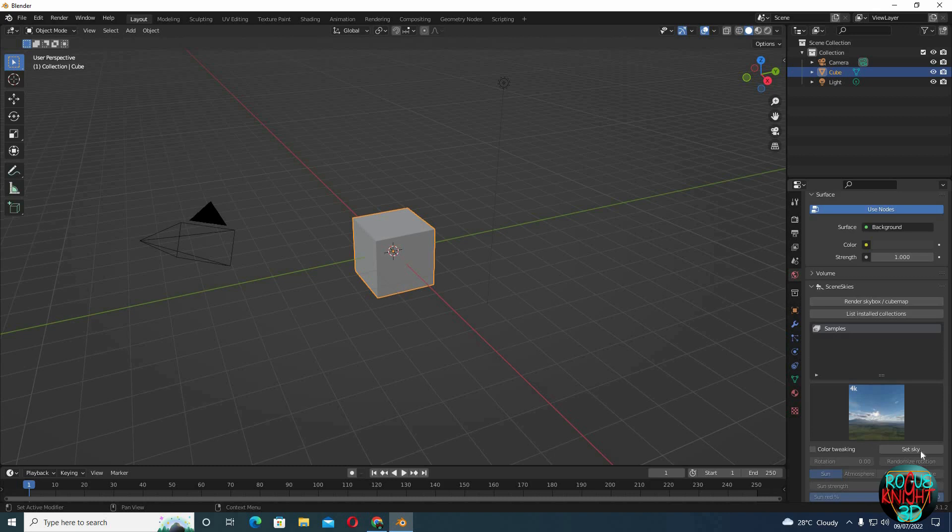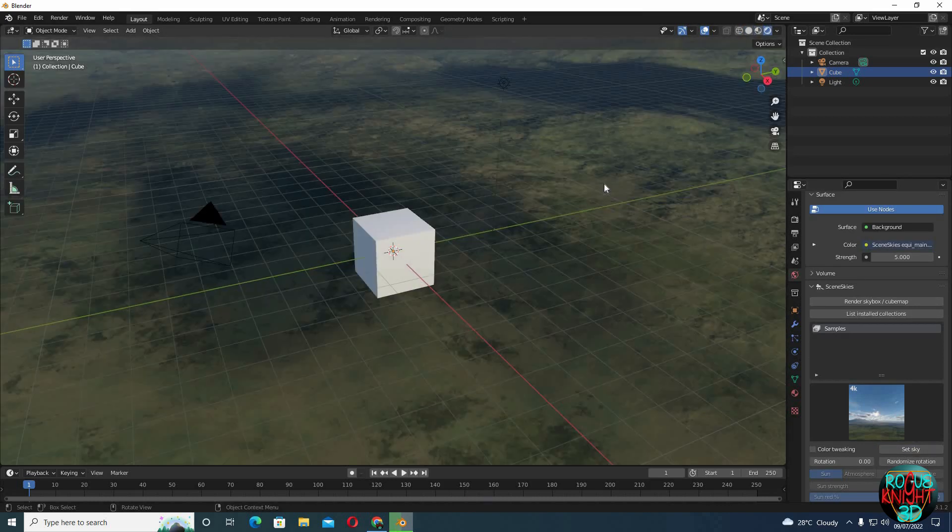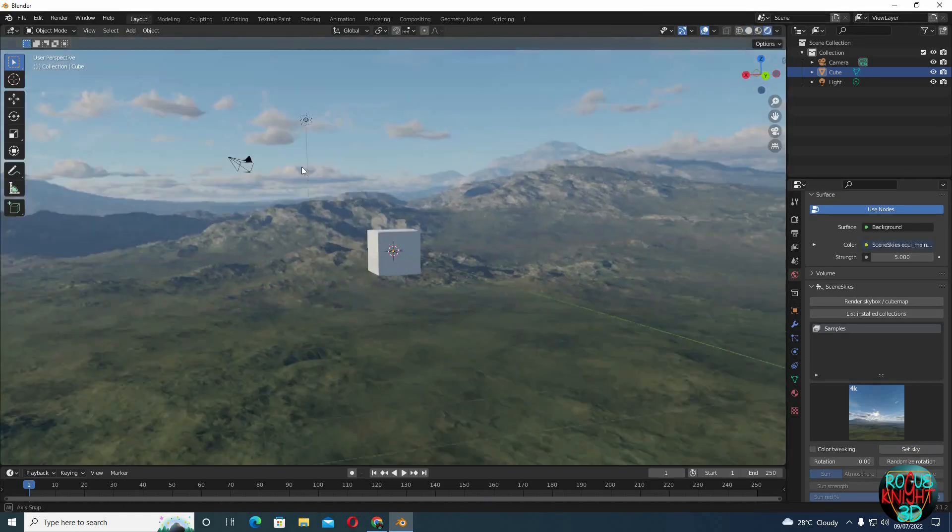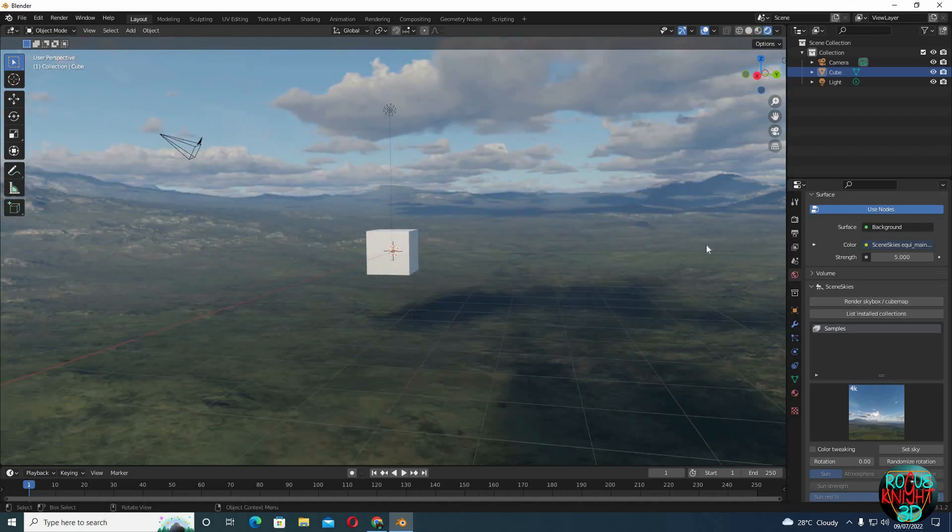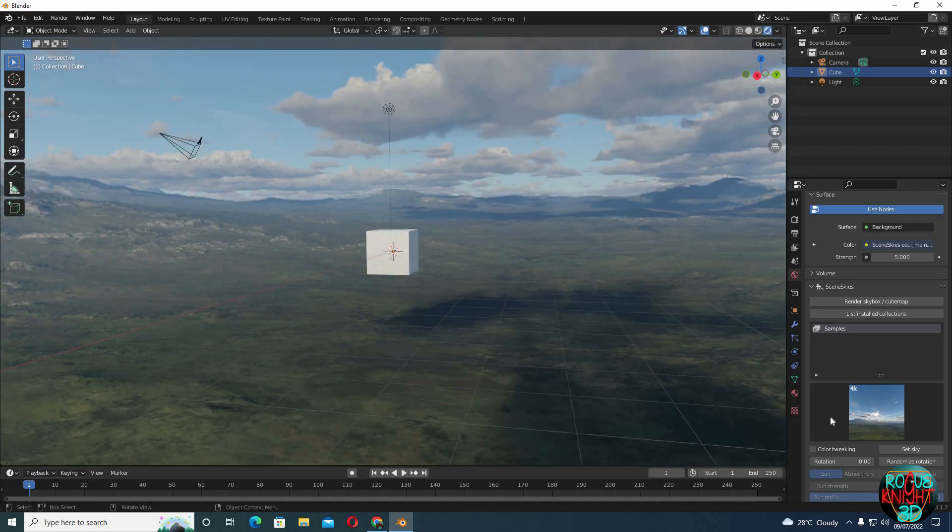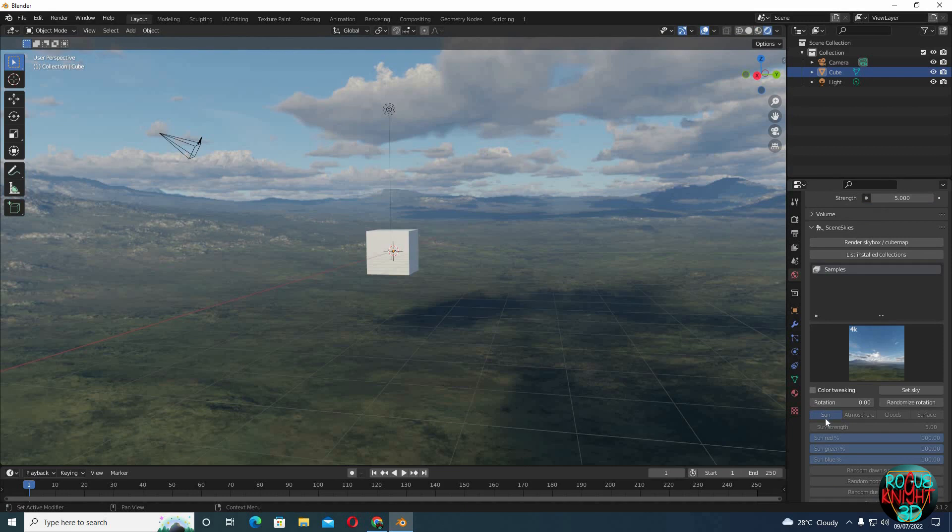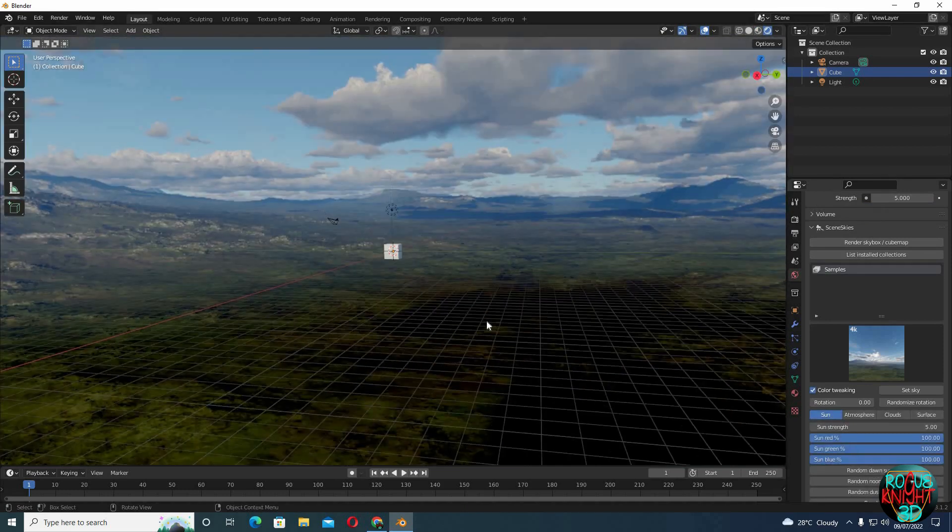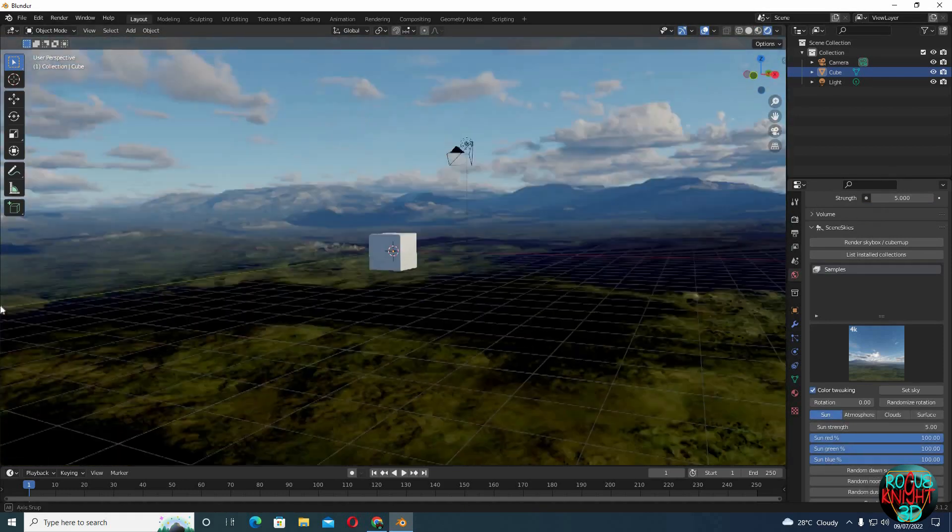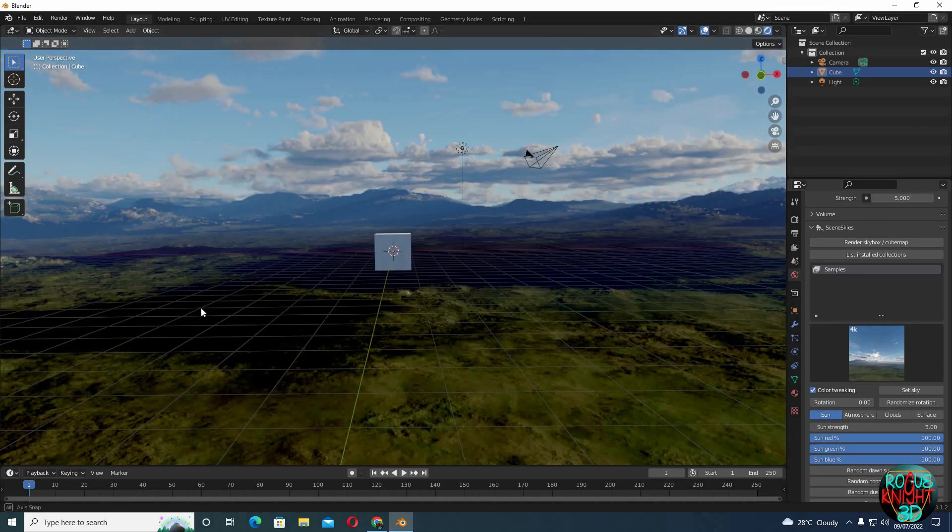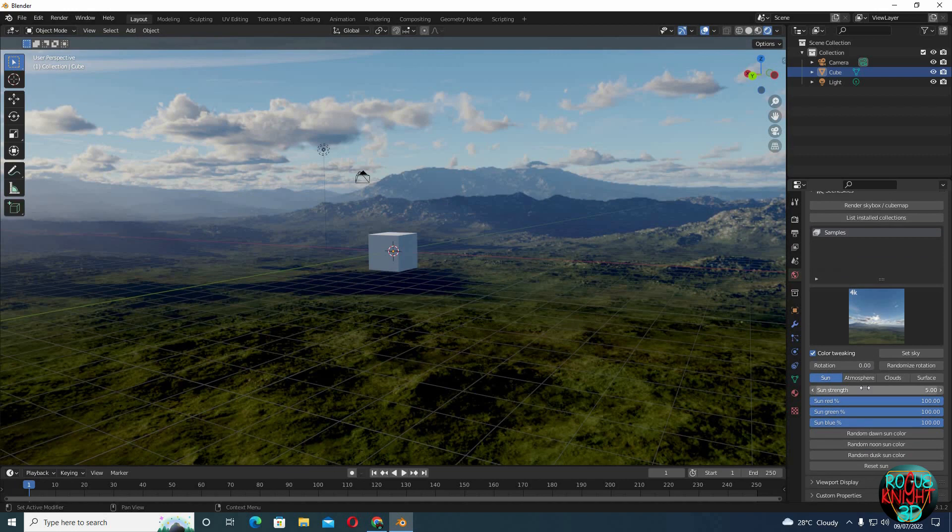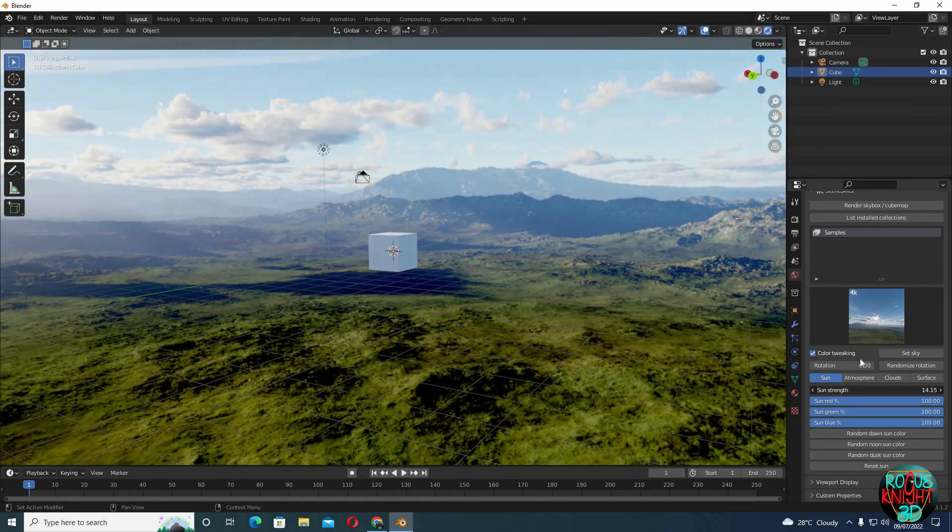We can see that it's working by just going to the render view. And not just that, we can also enable color tweaking. By enabling this feature we can increase our sun strength.